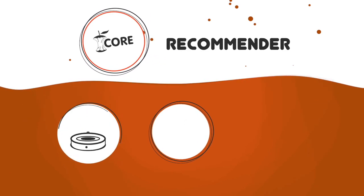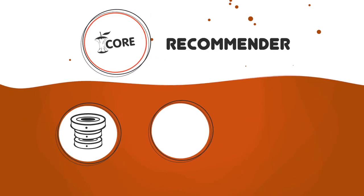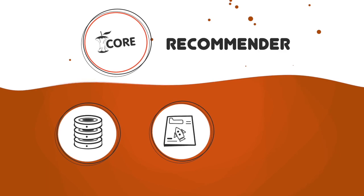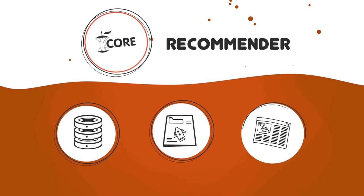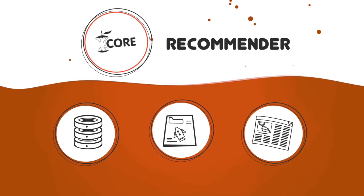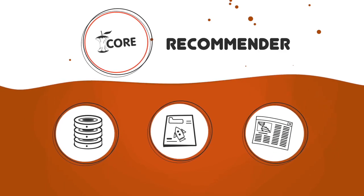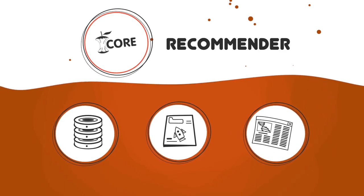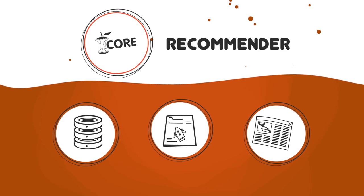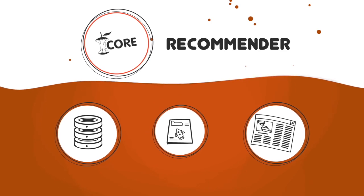Core Recommender is a plug-in for repositories, journal systems and websites allowing the end users to discover articles relevant to their interests.